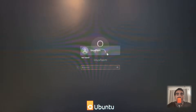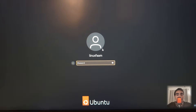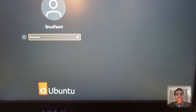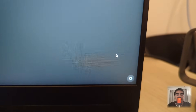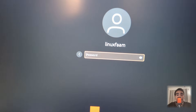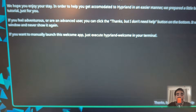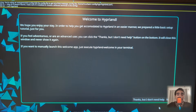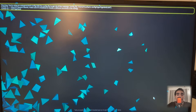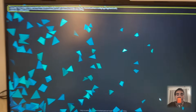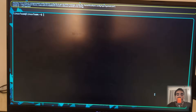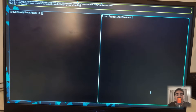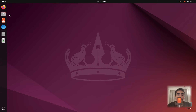The installer will prompt you to reboot. Press Y to reboot. On the login screen, select your username, click the gear icon in the bottom right corner, and select Hyperland. Log in and it will take you to Hyperland. As you can see, this is the basic configuration — this is how you install Hyperland.